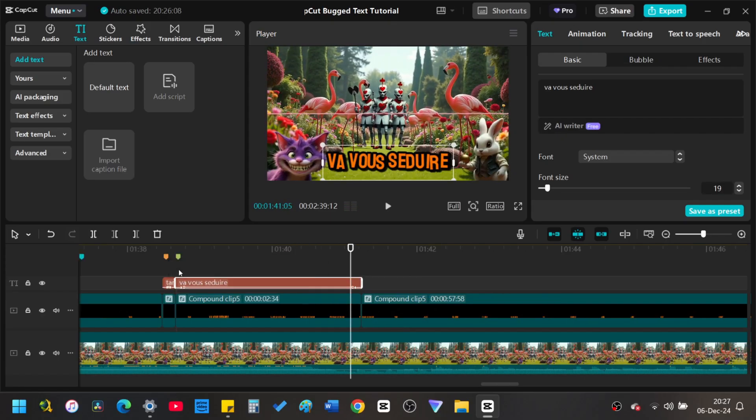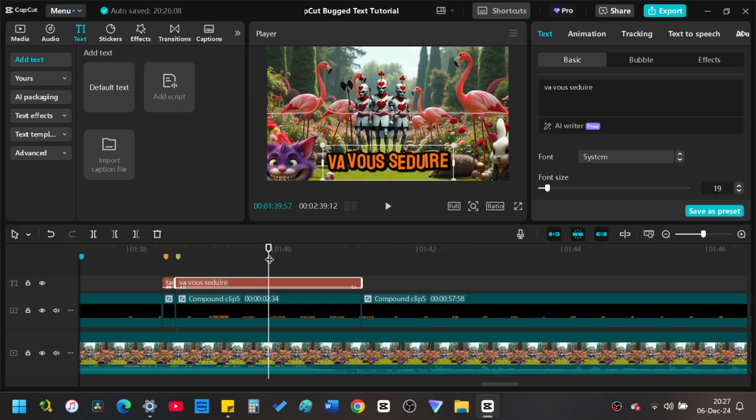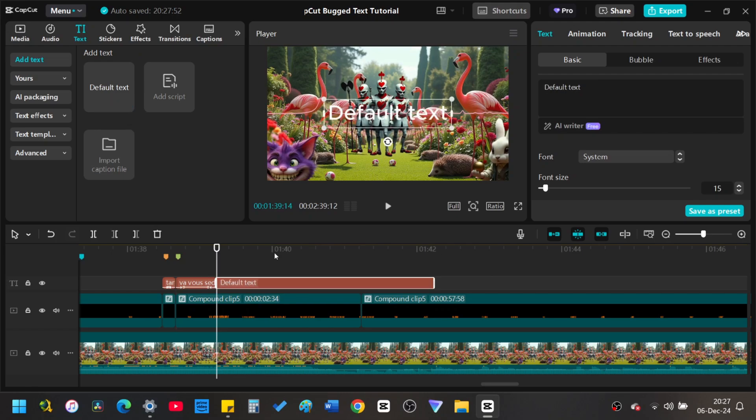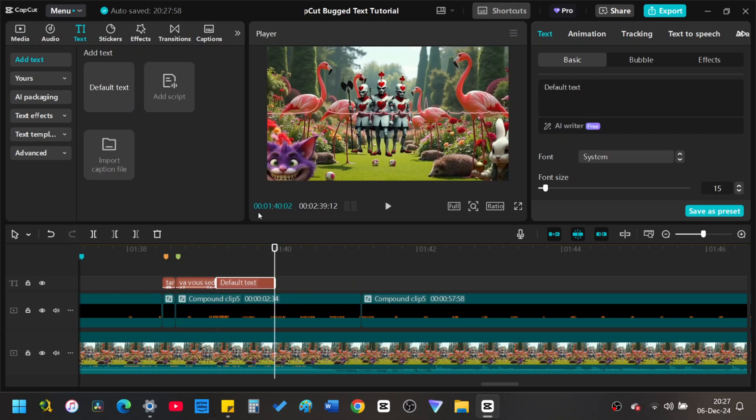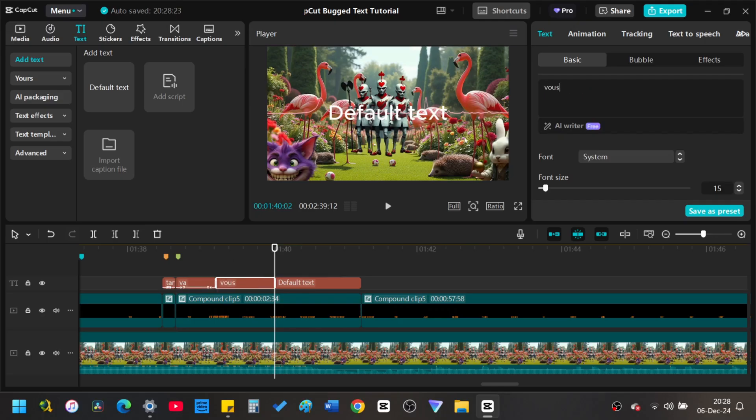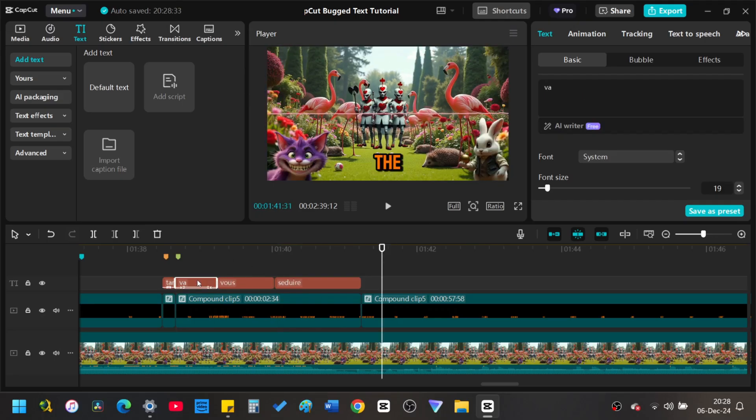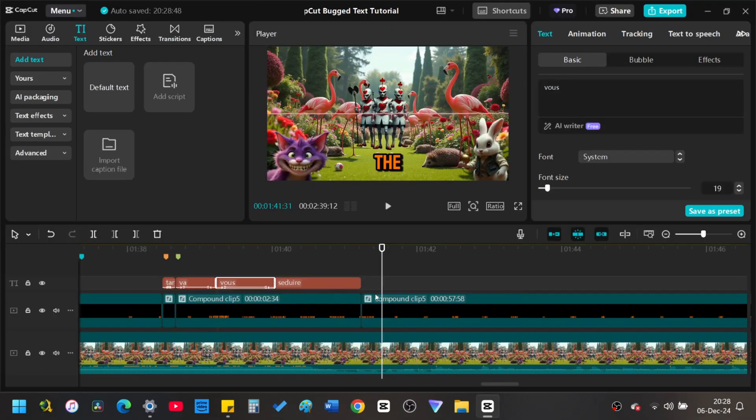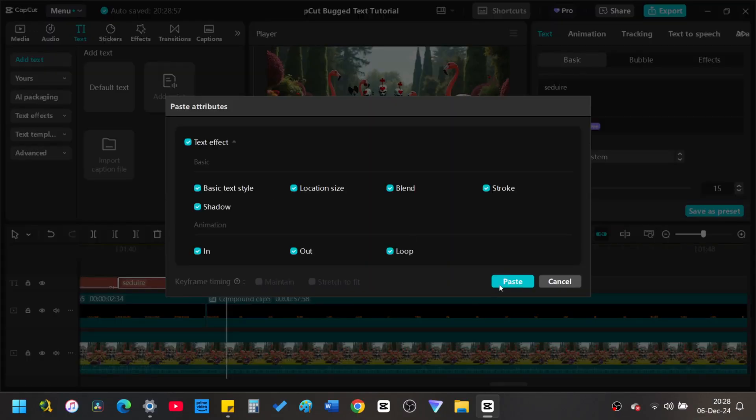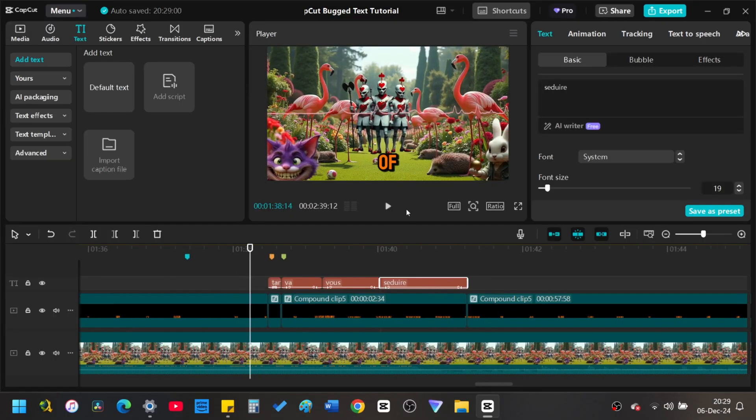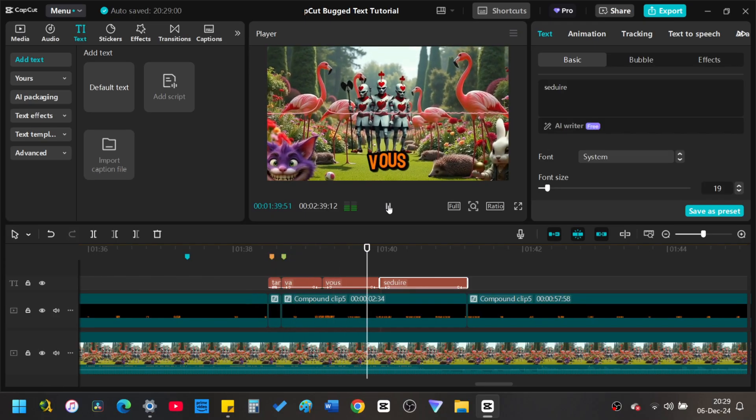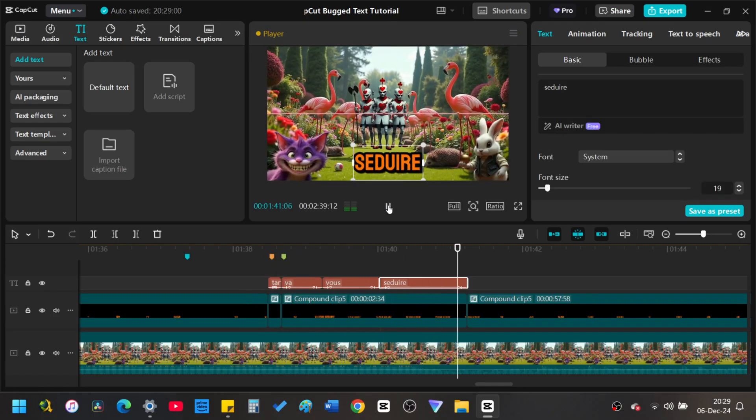If you would prefer to animate the individual words, repeat the process adding additional text bubbles as needed. Readjust the timing so that the audio and video match up and are synchronized.